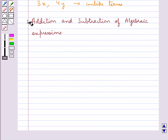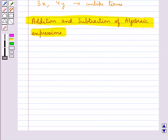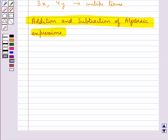Next, we discuss addition and subtraction of algebraic expressions. While adding or subtracting polynomials, first we have to look for the like terms and add them or subtract them as required. Then we will handle the unlike terms in the given polynomials.